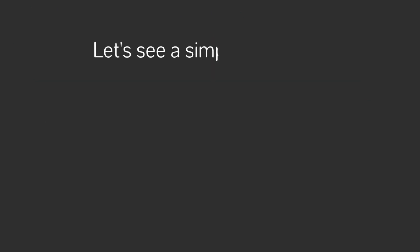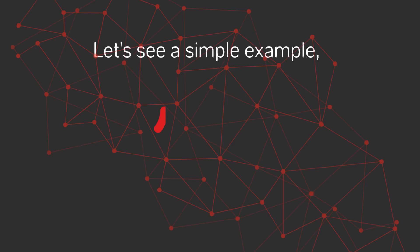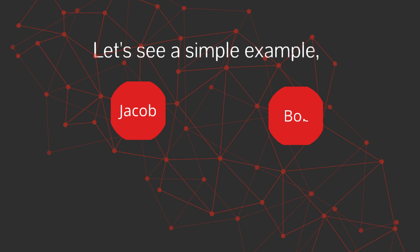Let's see a simple example. Imagine Jacob and Bob are friends. In a graph database, Jacob and Bob are nodes, and their friendship is an edge. Add properties, like Jacob's age or how long they've been friends, and you've got a flexible, intuitive way to model real-world connections.